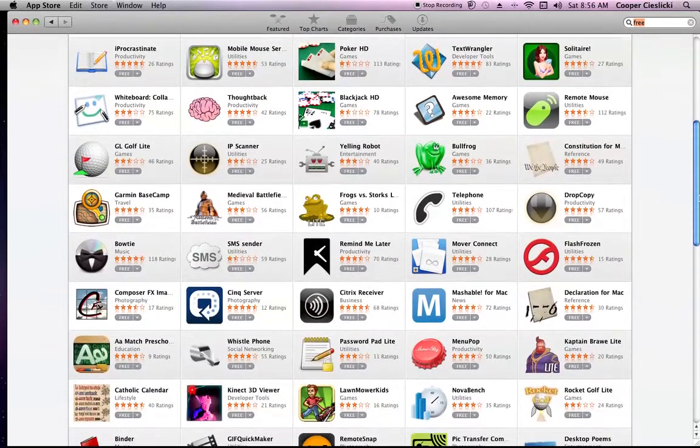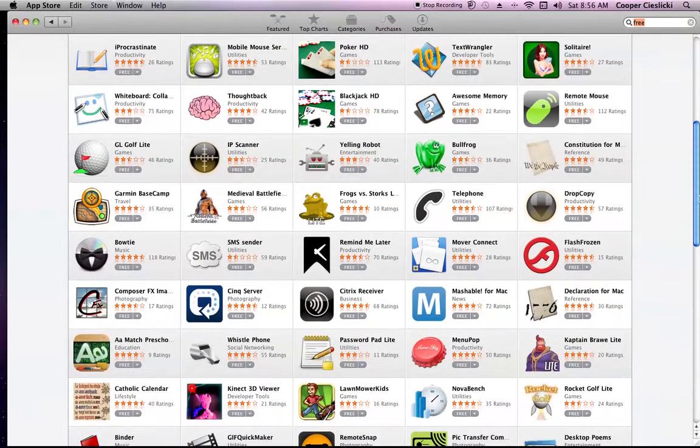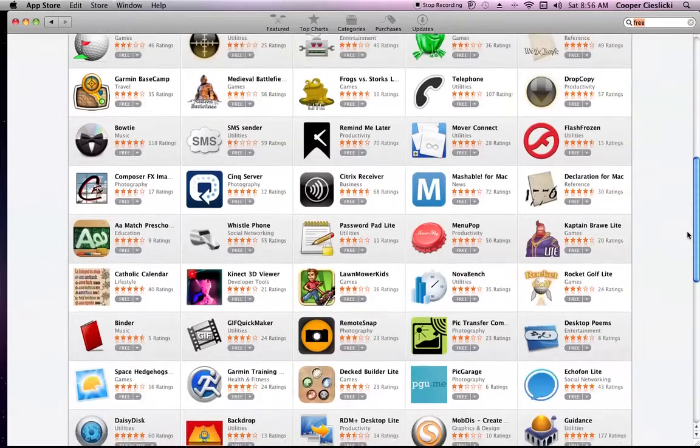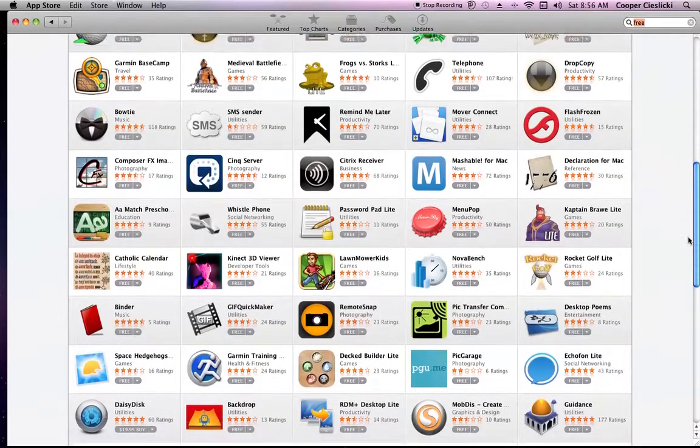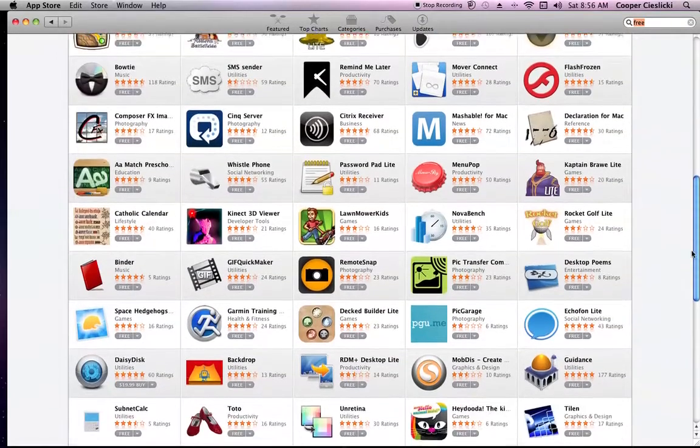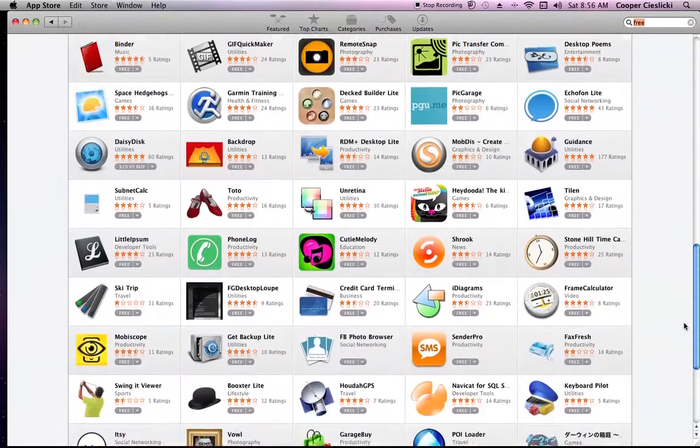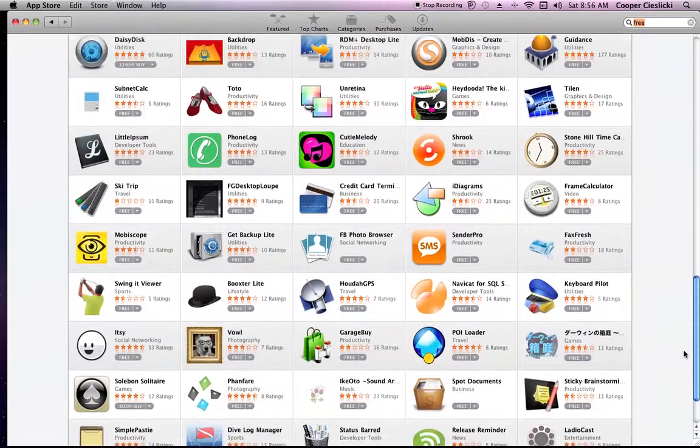Look at this. Lawn mower kids. That's just crazy. Look at all these free apps.